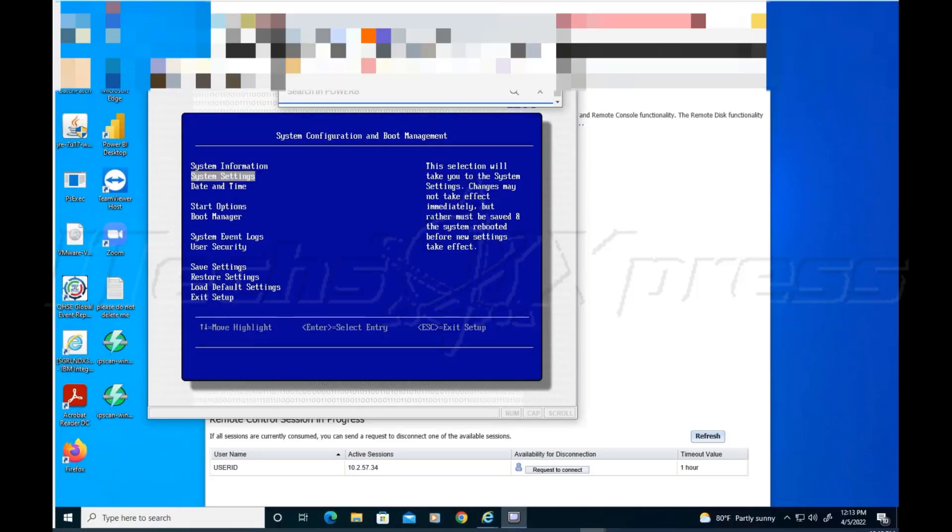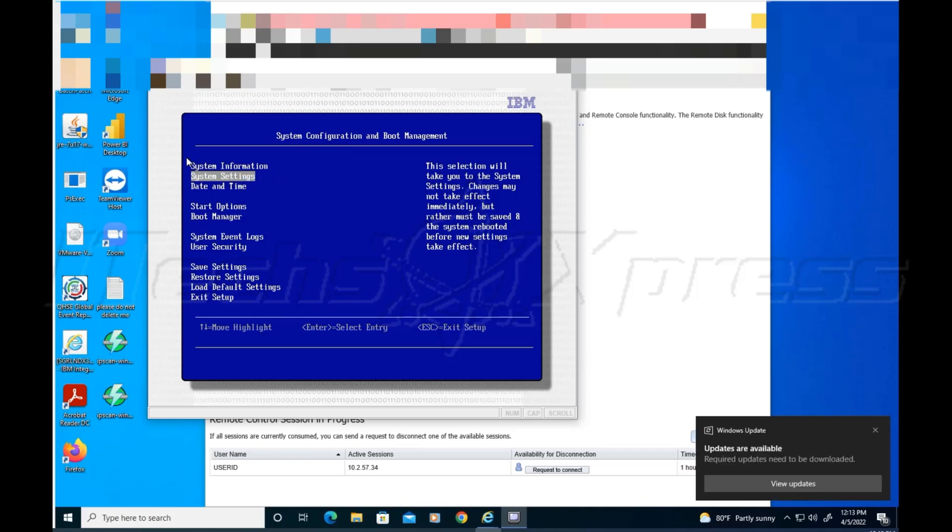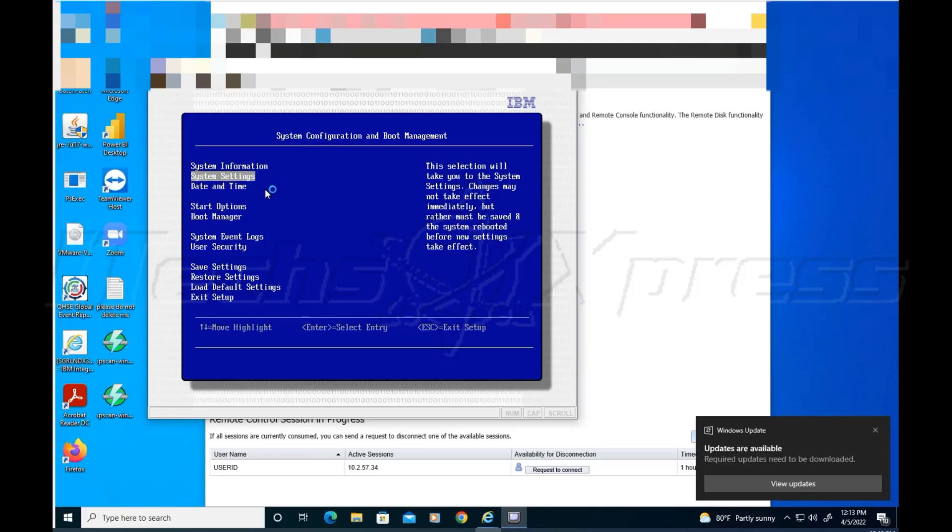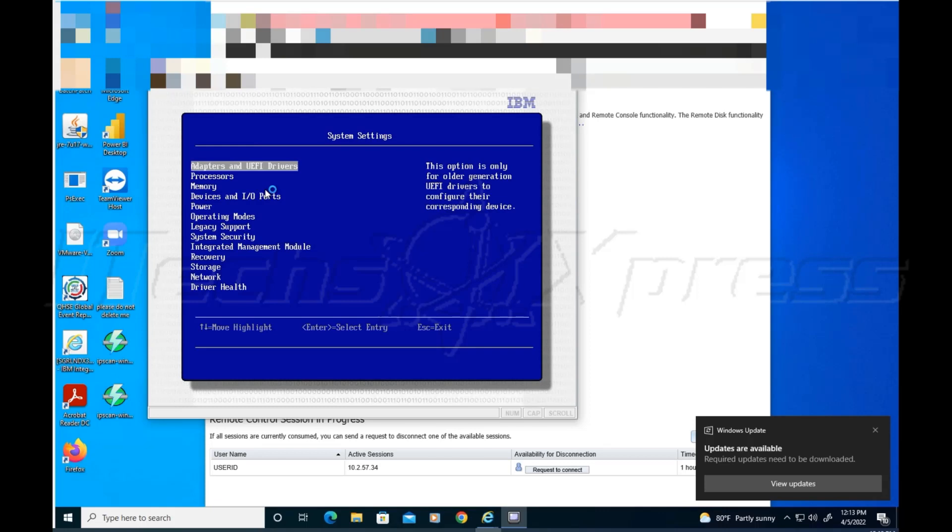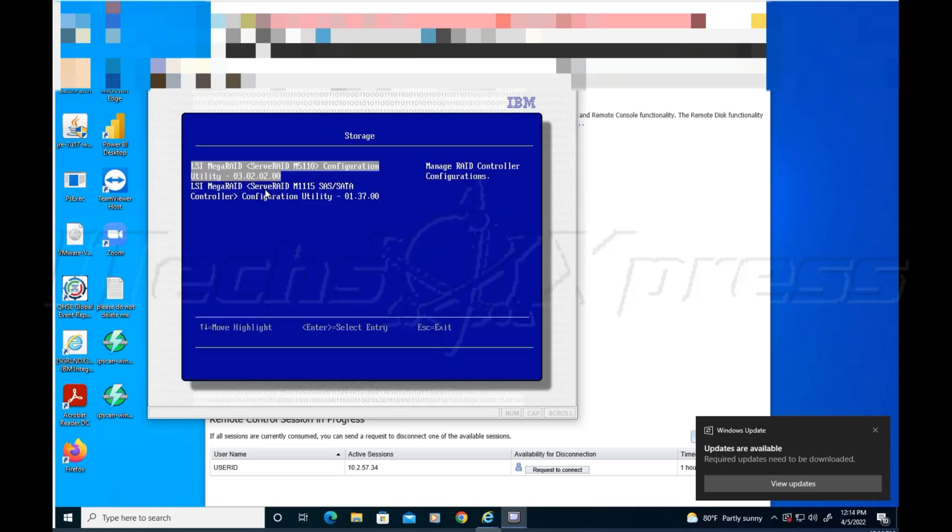F1 is the key thing that's what I was kind of getting hung up on because I didn't know where to go to set up the RAID. So it looks like it's F1, you get to setup, you get to system settings, you get to storage, and then you see the RAID controller. I did that, system settings is there, and then storage is right here.